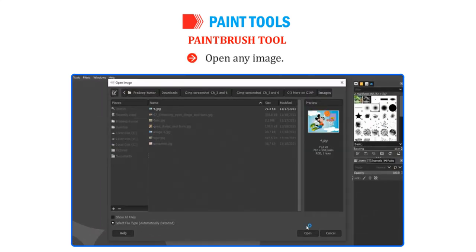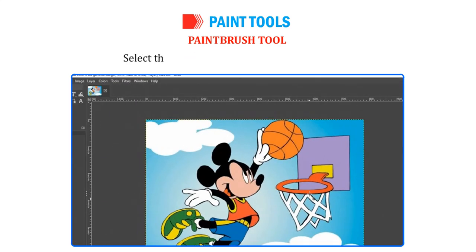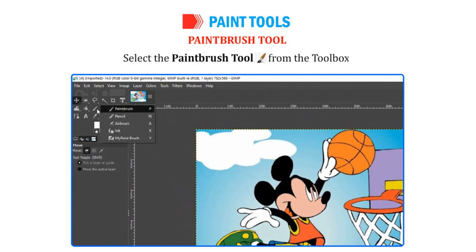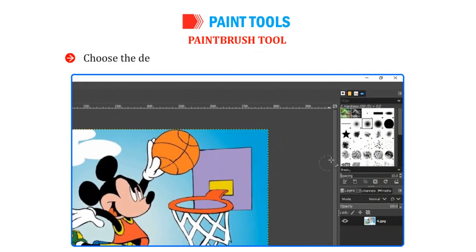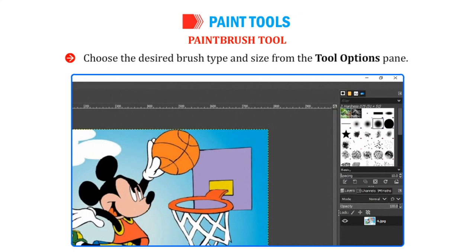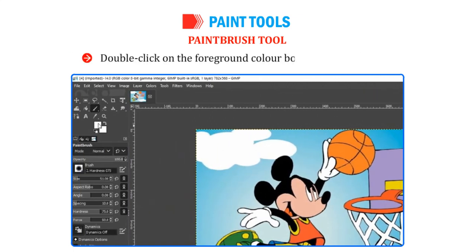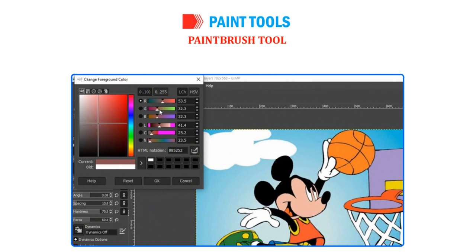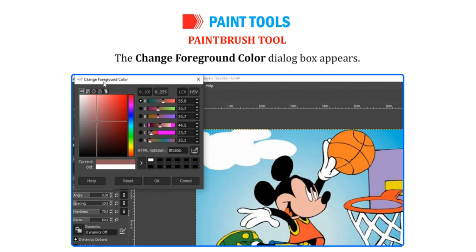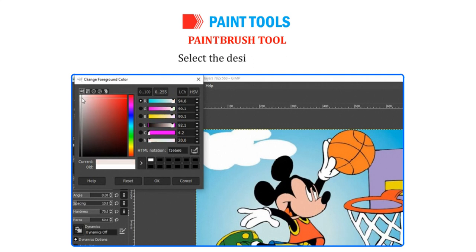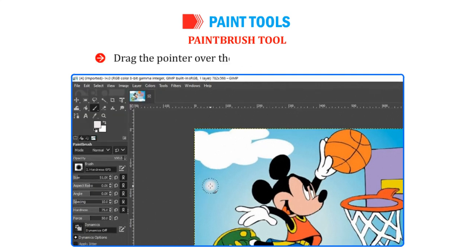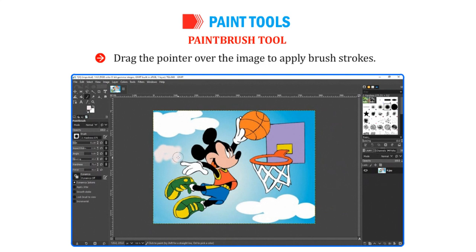Follow these steps to use the Paint Brush Tool. Open any image. Select the Paint Brush Tool from the Toolbox. Choose the desired brush type and size from the Tool Options pane. Double-click on the foreground color box in the Toolbox. The Change Foreground Color dialog box appears. Select the desired color. Drag the pointer over the image to apply brush strokes.